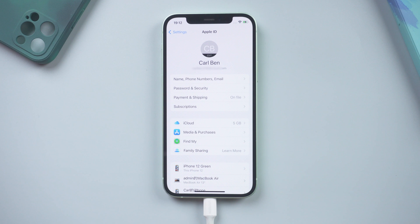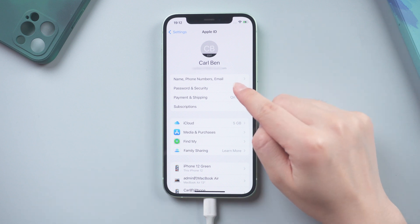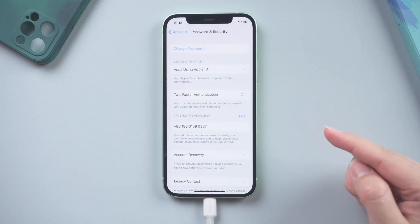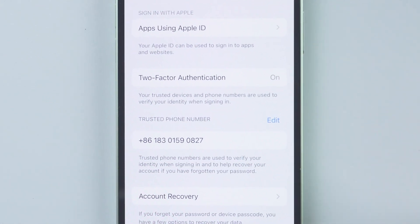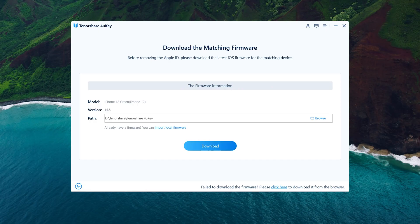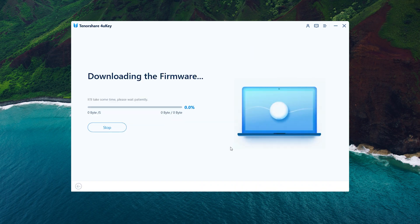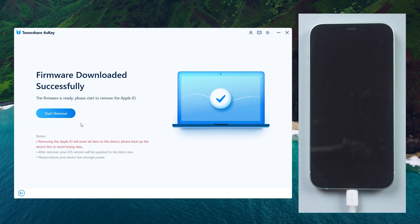Next, go to your account page and tap Password and Security. Confirm that two-factor authentication is turned on, then go back to continue. Click Download — the latest firmware package will be ready for you. Then you can start removing.